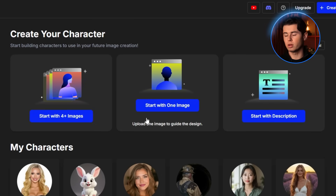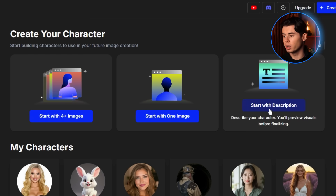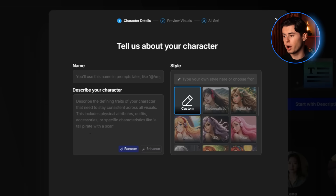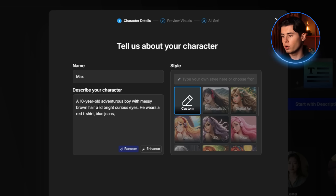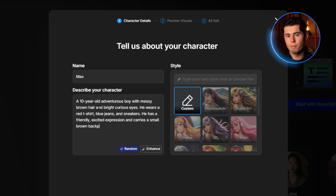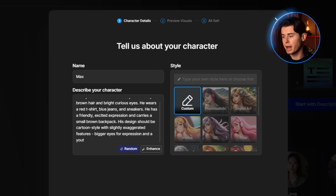There are three ways to create a character: start with a description, start with one image, or start with four-plus images. For this tutorial, I'll use the description method since we're creating a character from scratch. I'll click on Start with Description and write a detailed description of Max — a 10-year-old adventurous boy with messy brown hair and bright curious eyes. He wears a red t-shirt, blue jeans, and sneakers. He has a friendly, excited expression and carries a small brown backpack. His design should be cartoon style with slightly exaggerated features, bigger eyes for expression, and a youthful, energetic appearance.